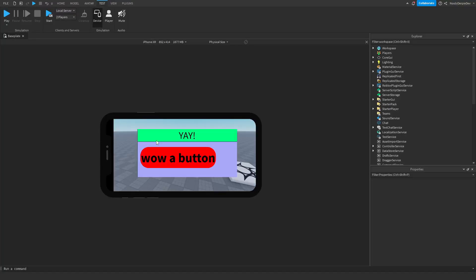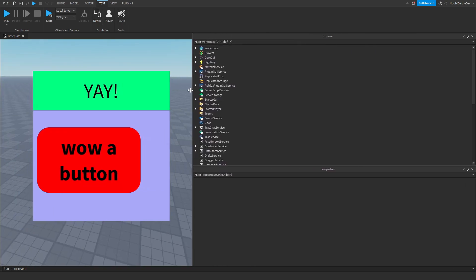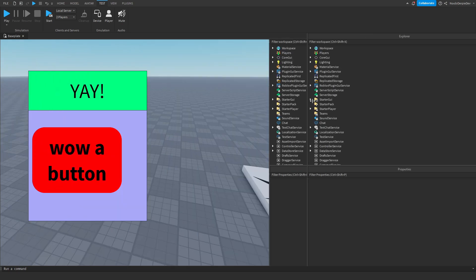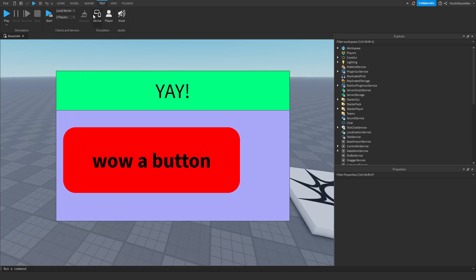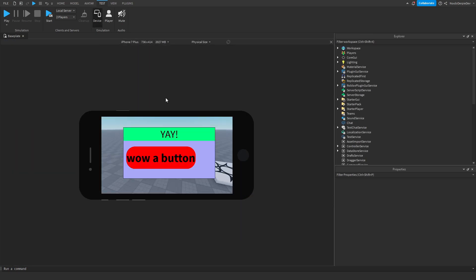If you want to know how you can perfectly scale all of your GUI in a Roblox game for every single device out there on Roblox, then make sure that you watch this video all the way to the end to find out exactly how to scale it on every single device.